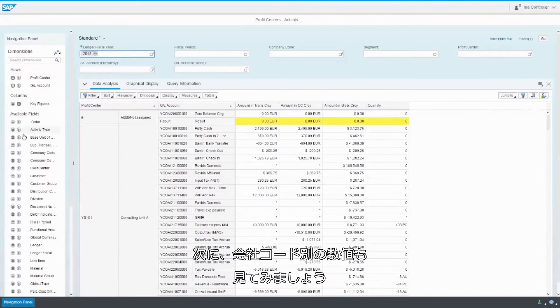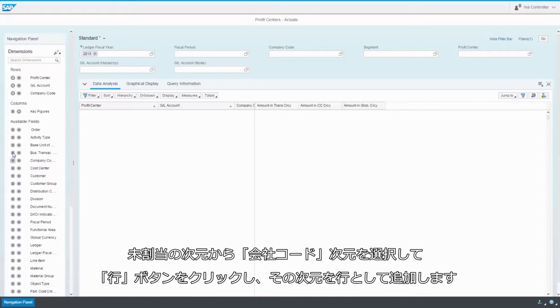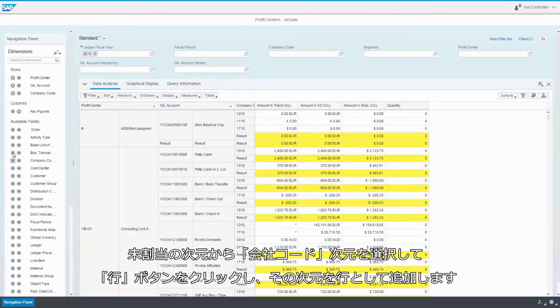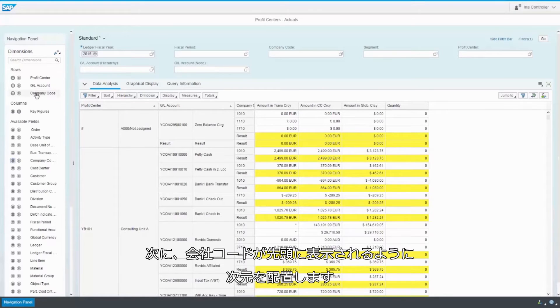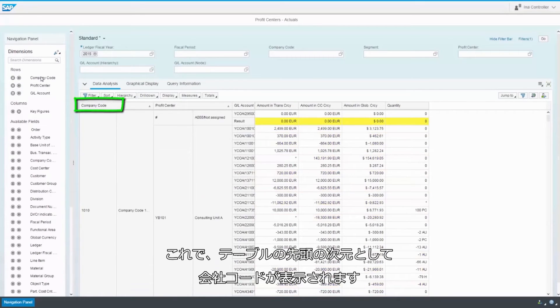Now I'd like to see the figures according to company code as well. So I select the dimension company code from the unallocated dimensions and click the row button to add it as a row. Then I position it so that I see the company code first. The company codes are now displayed as the first dimension in the table.